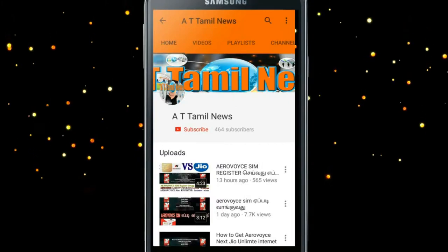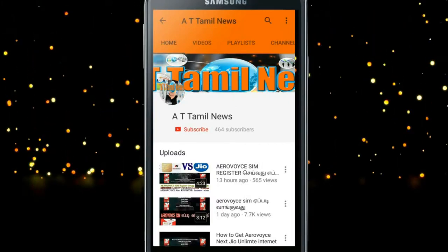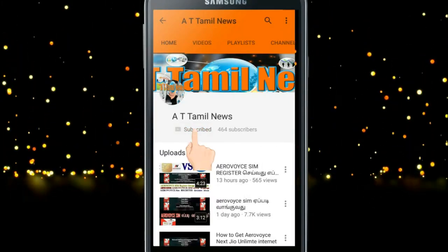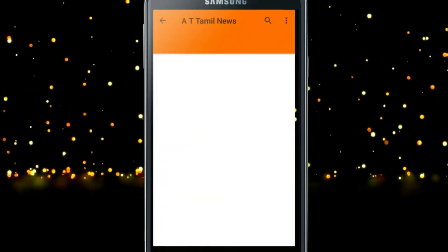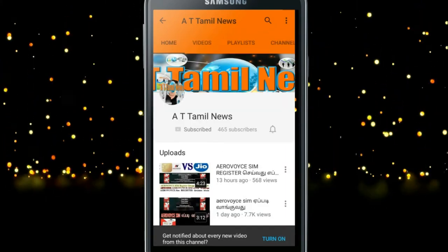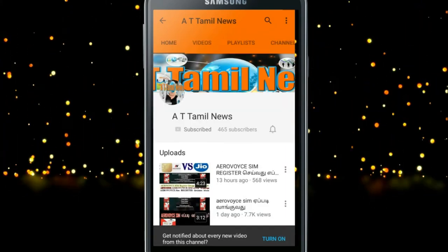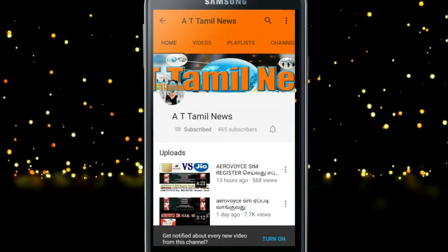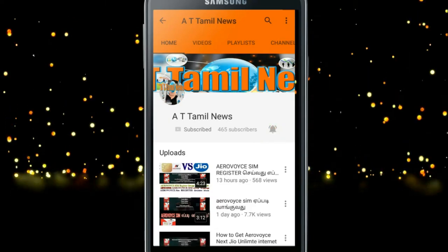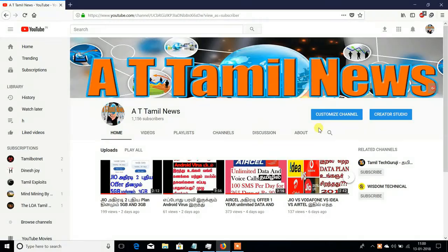If you subscribe to this channel, press the subscribe button and press the bell button. Welcome to A.T.Tamilio's channel.